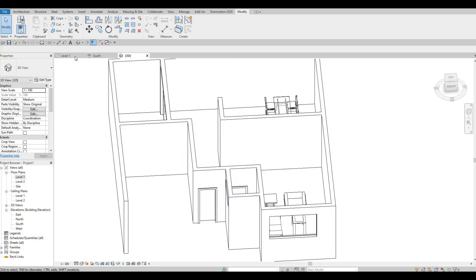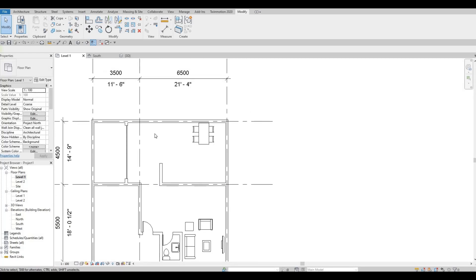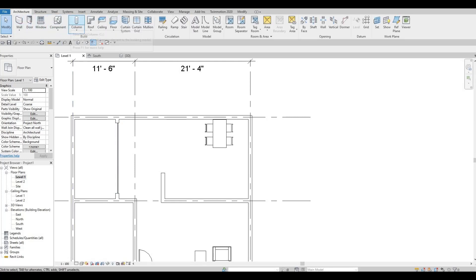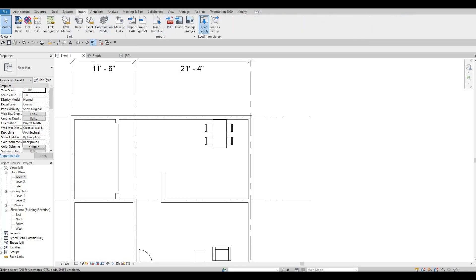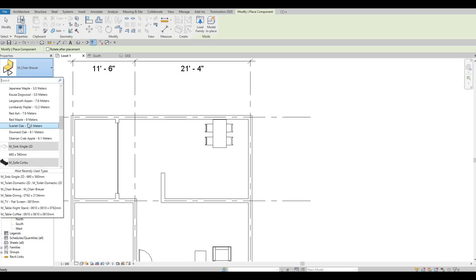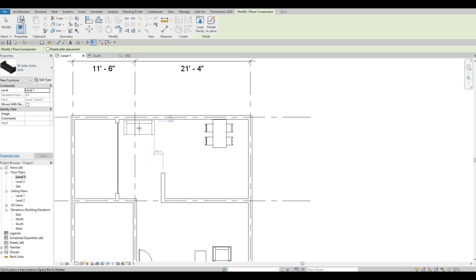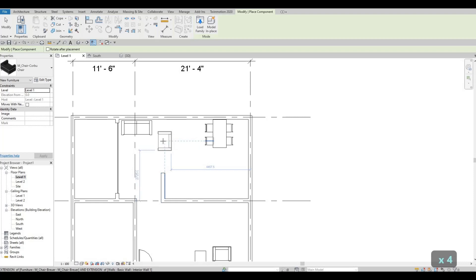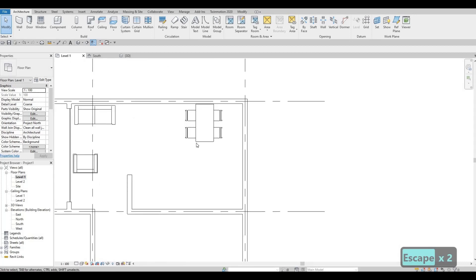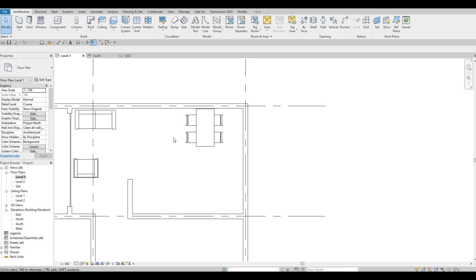It's getting really good. We can continue by adding more furniture. Go to Architecture, then Component — we already added the chair, so now I'm going to add in the sofa again right here, and then the chair again. We could also change the orientation for these pieces.